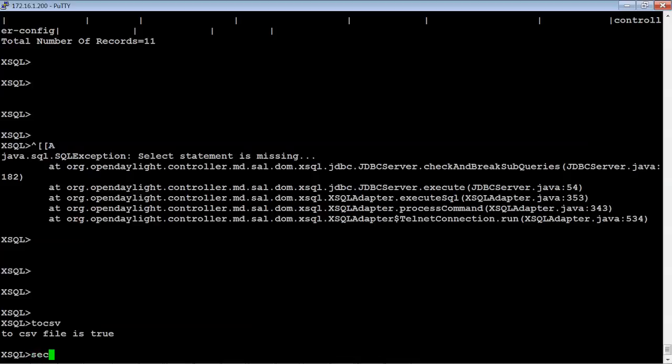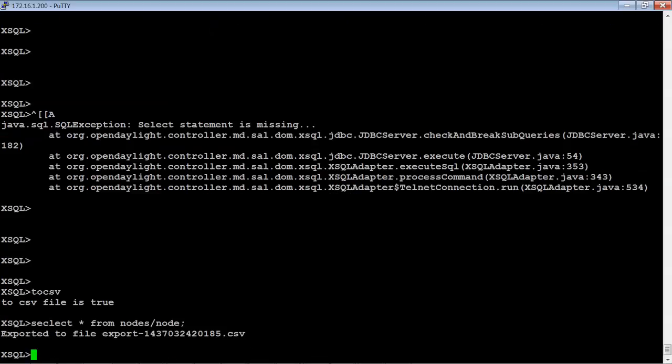So let's try something real quick here. Let's do a select star from node slash node. So basically just what we did. And hit enter. And it's exported to this CSV file.